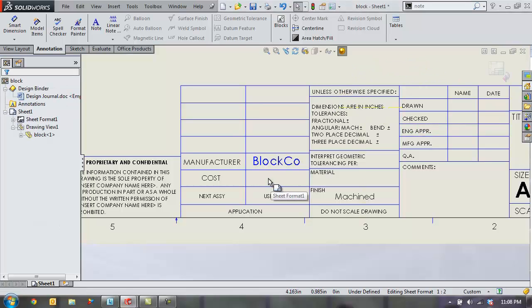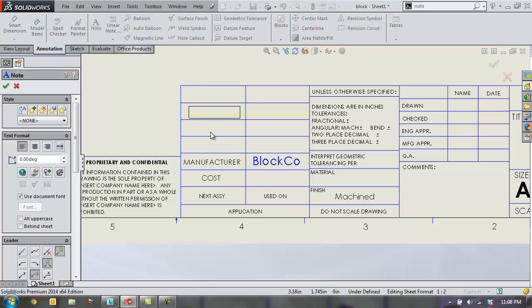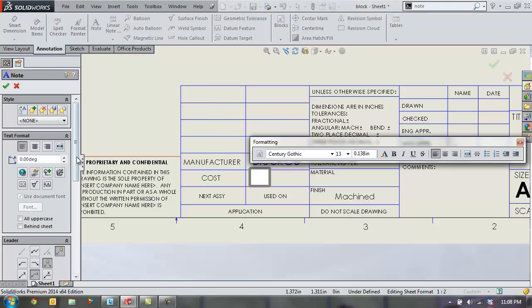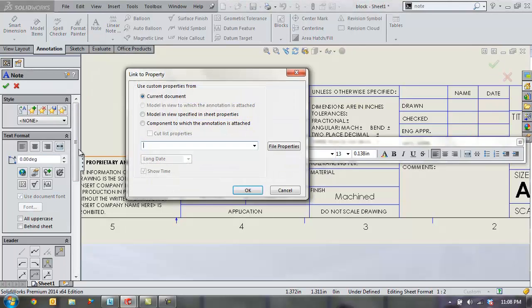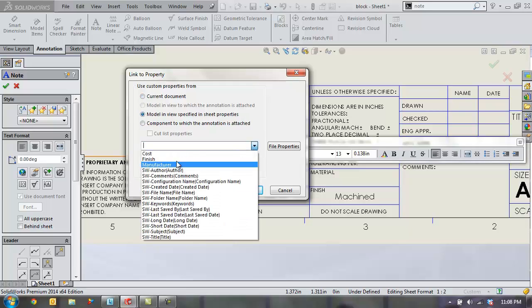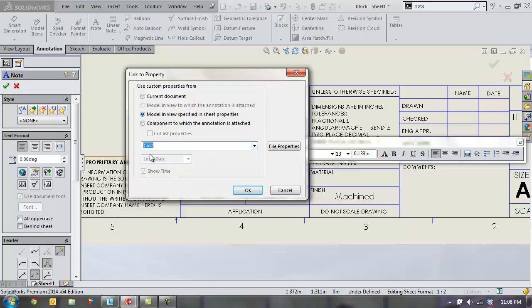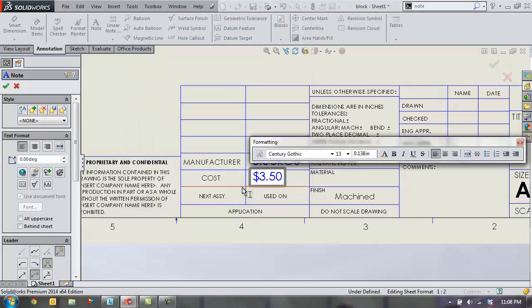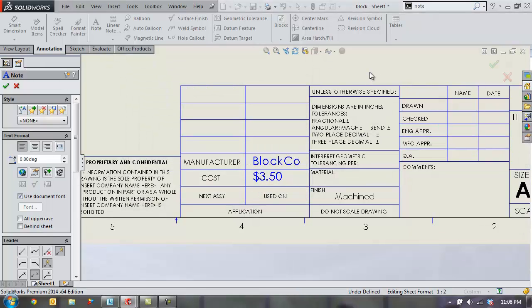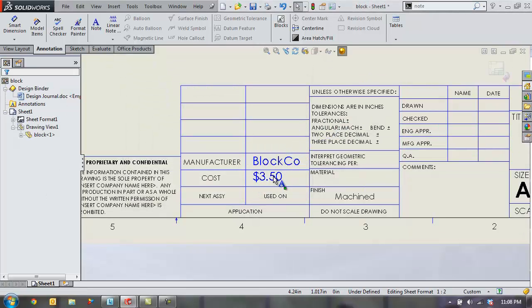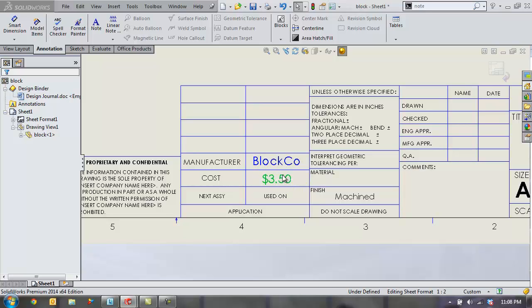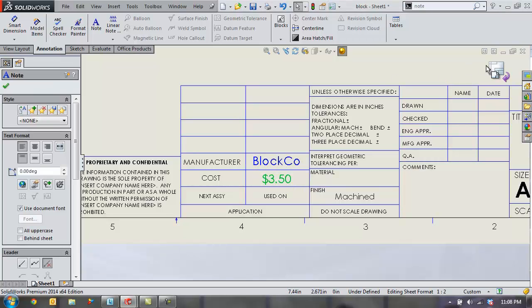I'm going to add another annotation here for the cost as well. So I'll place this block here and link that to the cost. All right and we can see that information automatically populate which is probably what's going on in your title block already.